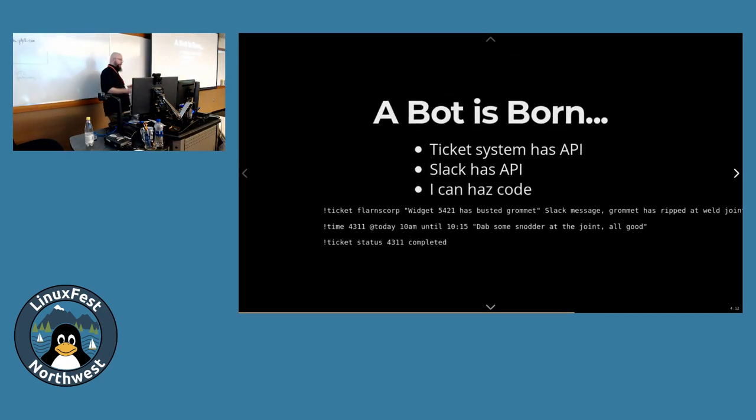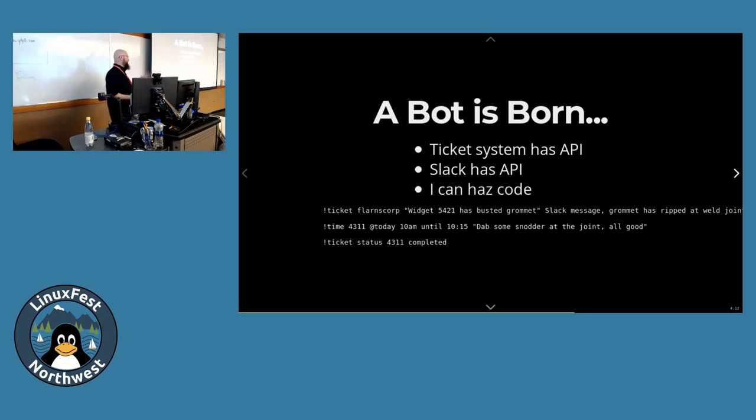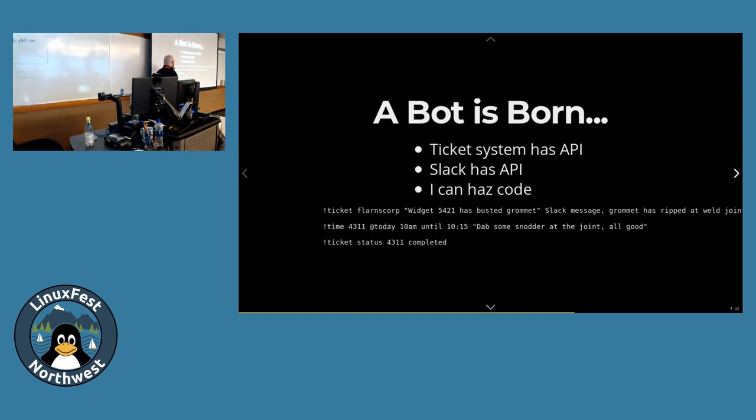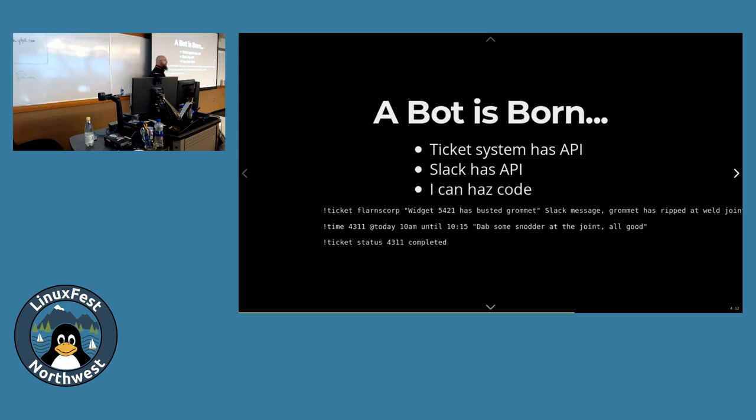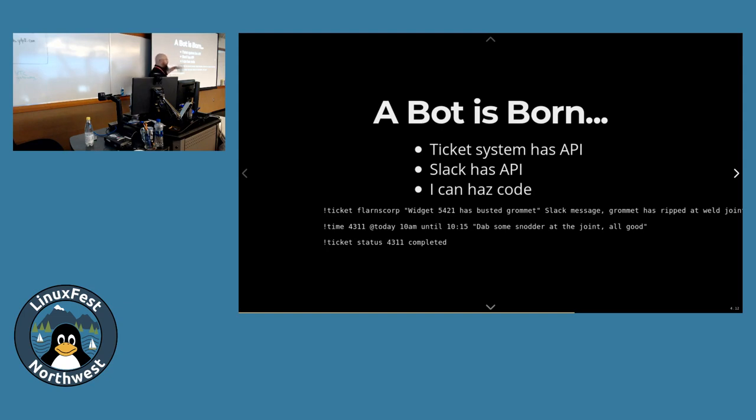So I need to do something. So a bot is born. The ticket system has a rich API. Slack has a rich API. I can write code. So I wrote code. So I'm in Slack and I need to make a ticket. I can just go bang, ticket, the company code, subject of the ticket, details of the ticket. Bang. It goes. It creates the ticket. It pushes a URL back out to me. In Slack channel. I can click on that. And it takes me through to that already created ticket.